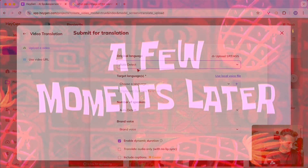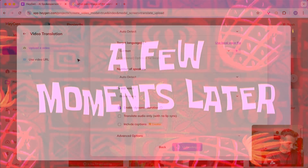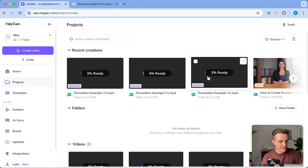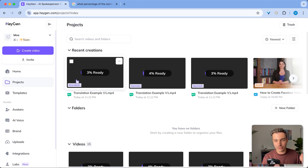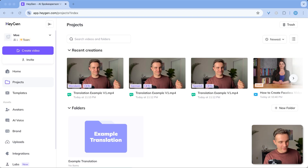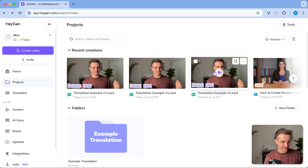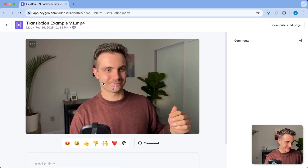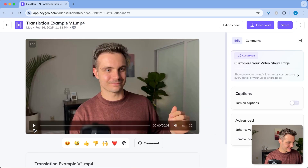A few moments later. As you can see, these are now being processed and I'll come back once they're ready. A few moments later. Let's check out how they sound. Let's start with the Spanish one — let's click on it right here.